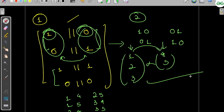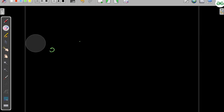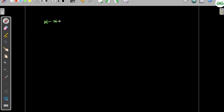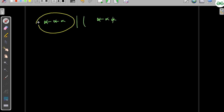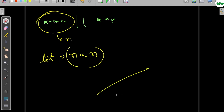If the number of valid arrangements on one side is n, then the total answer is n multiplied by n itself. So we only need to find the valid arrangements for one side, then square that value.